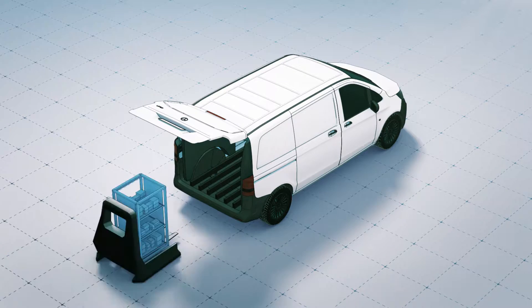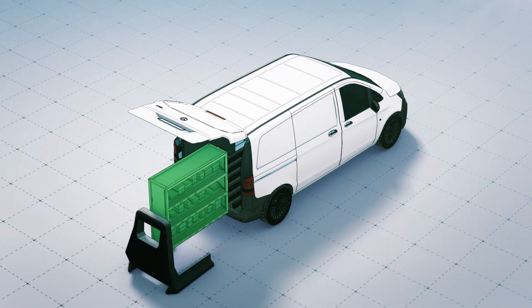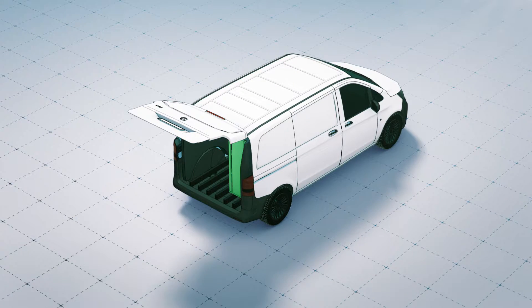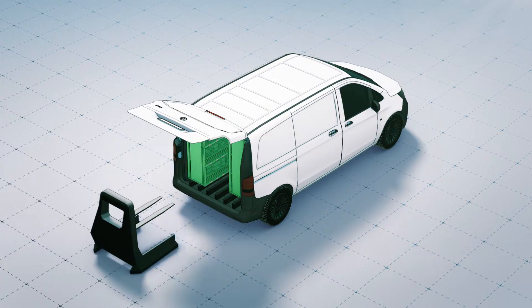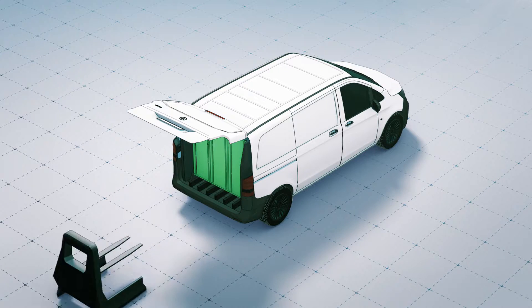The shelves move automatically to the rear. First, the refrigerated and frozen shelves are pulled in, followed by the normal freight.